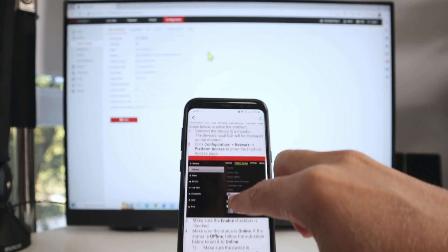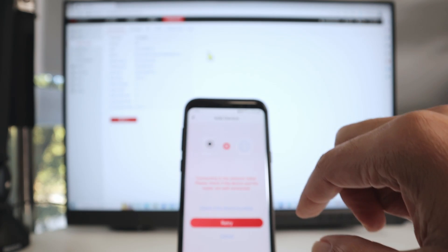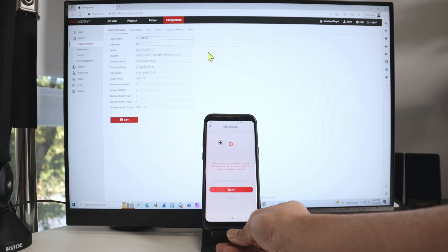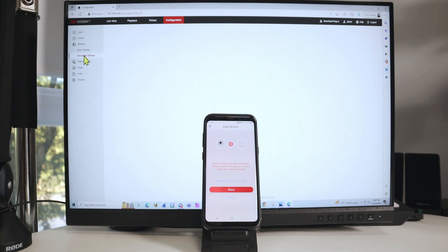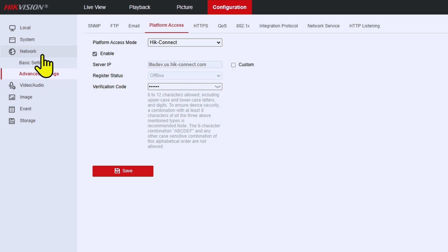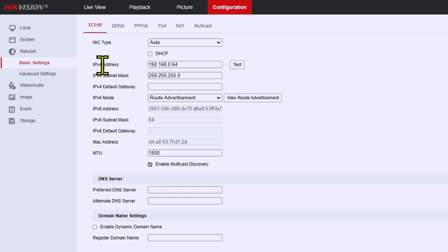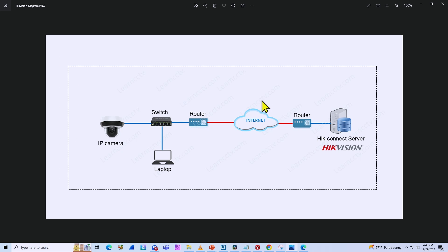Hikvision has this information available, which is pretty useful. Let's come back to the main screen and go to the camera. The first thing to check is the configuration. Under network advanced settings, I can see that I have HiK-Connect enabled but it's offline. I have the verification code and server IP, but it's offline. Under network basic settings, I can see the IP address and subnet mask, but it's missing the default gateway and also the DNS server.